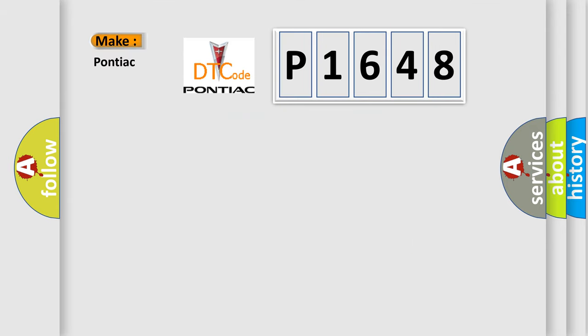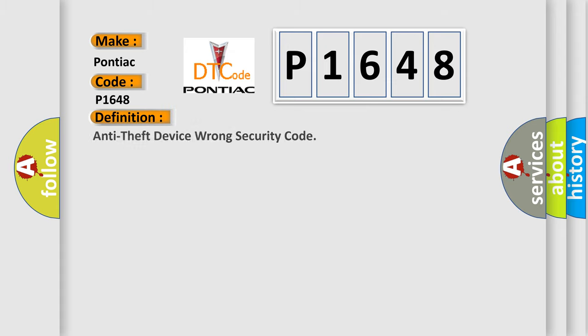So, what does the diagnostic trouble code P1648 interpret specifically for Pontiac car manufacturers? The basic definition is: anti-theft device wrong security code.